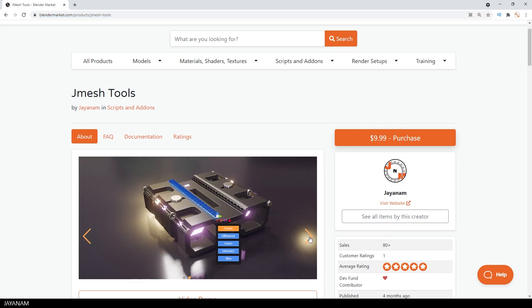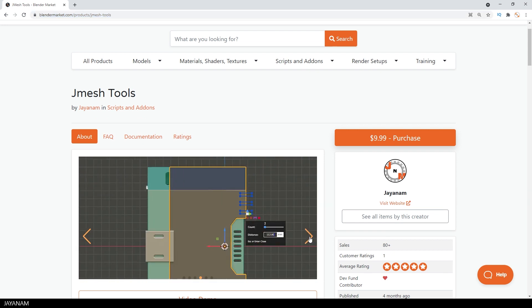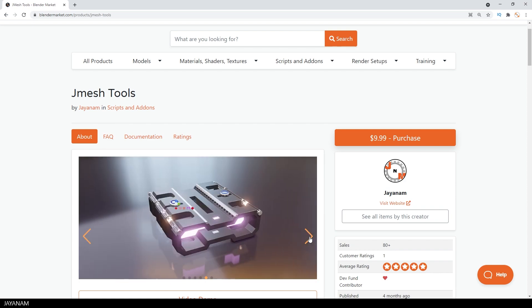It is still free, but when you get it from the Blender Market, you also support the development and the Blender dev fund.